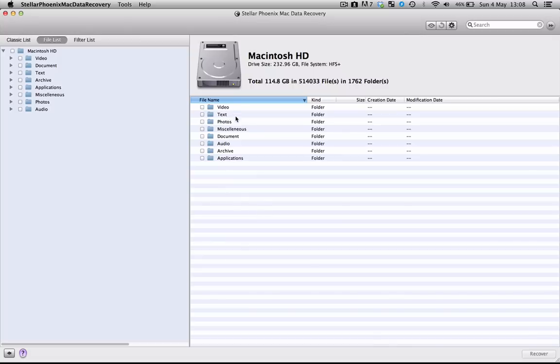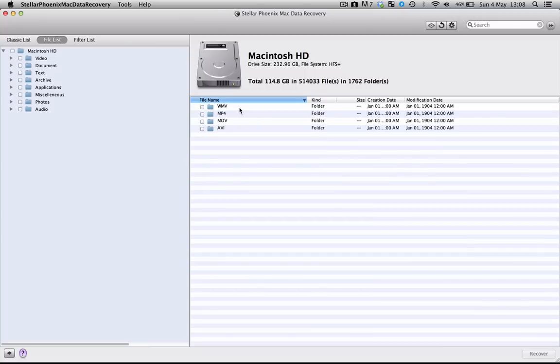You've got video, text, photos, miscellaneous, documents, audios, archives, and applications. Since I've lost a video file, I'm going to double-click on video. I think it could have been an MP4 format. If not, I can pick from any of the other selections and hopefully it will be in there.